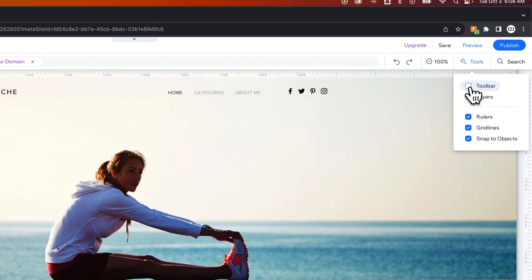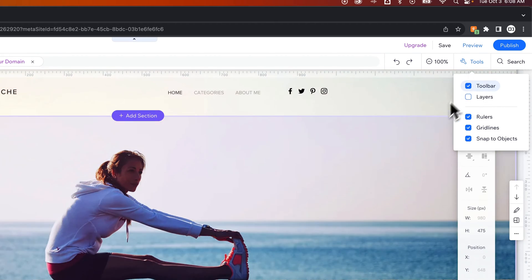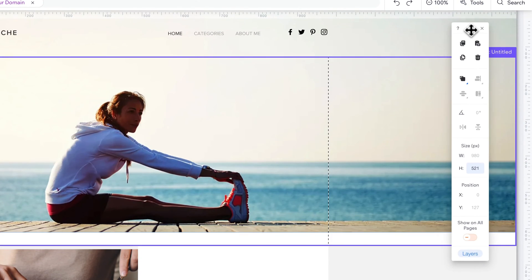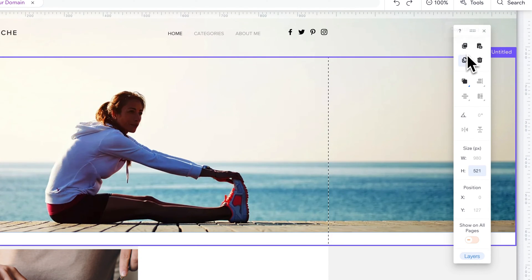So we have toolbar. We can check mark this toolbar and all of a sudden you get this tool panel that actually gives you a lot of different options.